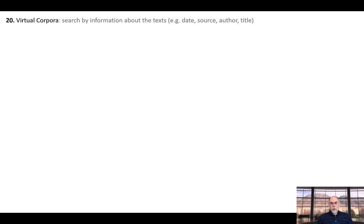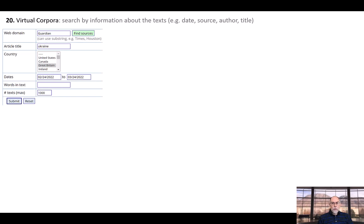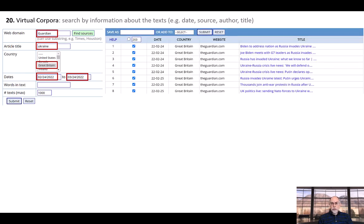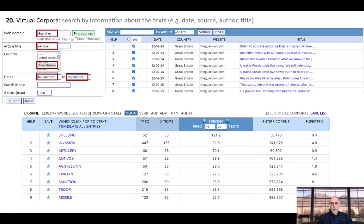A second way to create a virtual corpus is by using metadata — information about the text, such as date, author, title, source, and so on. For example, in the NOW corpus, we can create a virtual corpus composed of texts from the Guardian newspaper in Great Britain, which have the word Ukraine in the title of the article, and which appeared during the first month of the Russian invasion, February 24th to March 24th, 2022. In just one to two seconds, the corpus searches through the 28 million texts in the NOW corpus to produce a list of the best texts. And as before, we can refine this list of texts, and in just two or three seconds more, we can extract the keywords and limit our searches to the virtual corpus we've created.